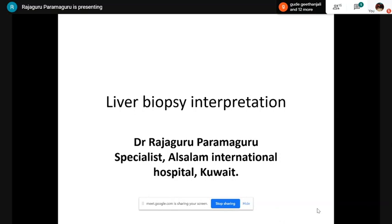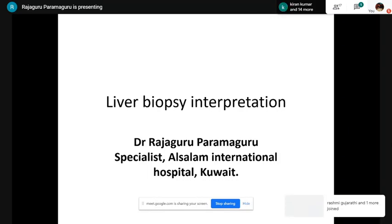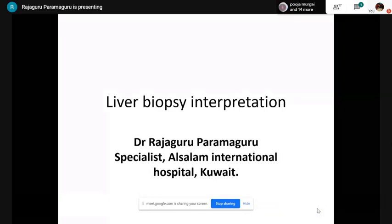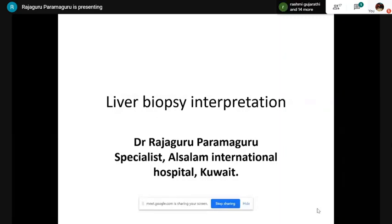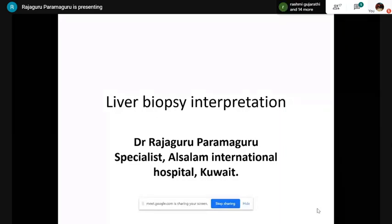Good evening everyone. We'll start with liver biopsy interpretation. This PowerPoint has been divided into two sessions — today's session will cover a portion, and the next session on Friday at the same time will cover the remaining presentation.